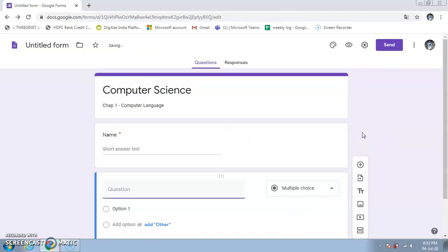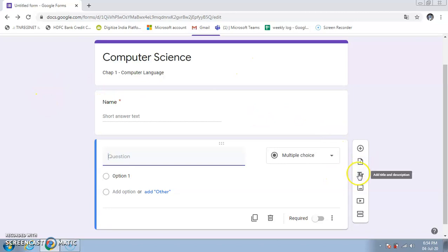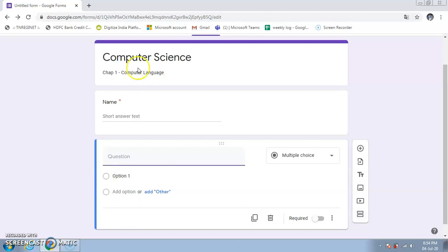On the side toolbar, the options are: Add Question to add more questions; Import Question to import an existing set of questions; Add Title and Description to add section headings like 'Fill in the Blanks' or 'MCQ'; Add Image; Add Video; and Add Section to divide your form into sections, so students are taken to the next section automatically after completing the first.